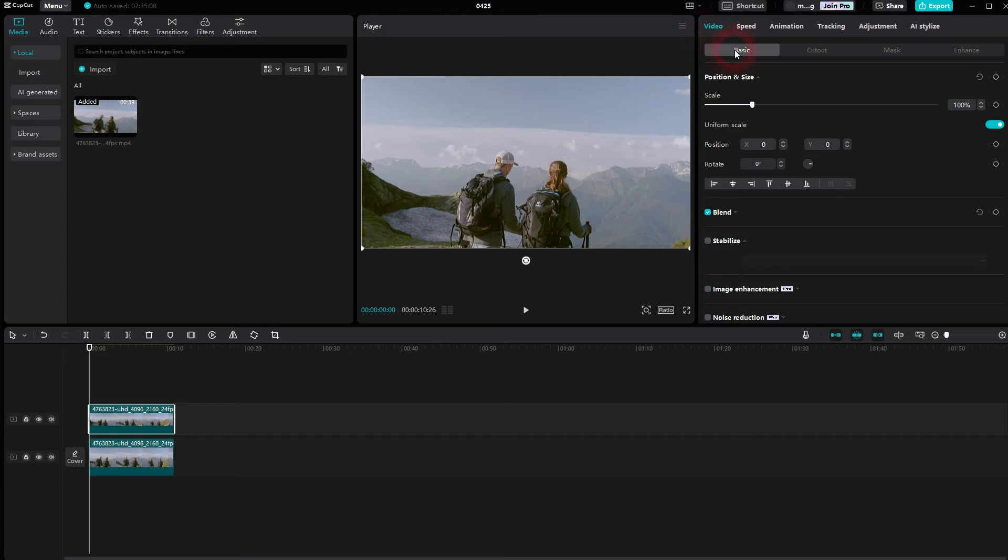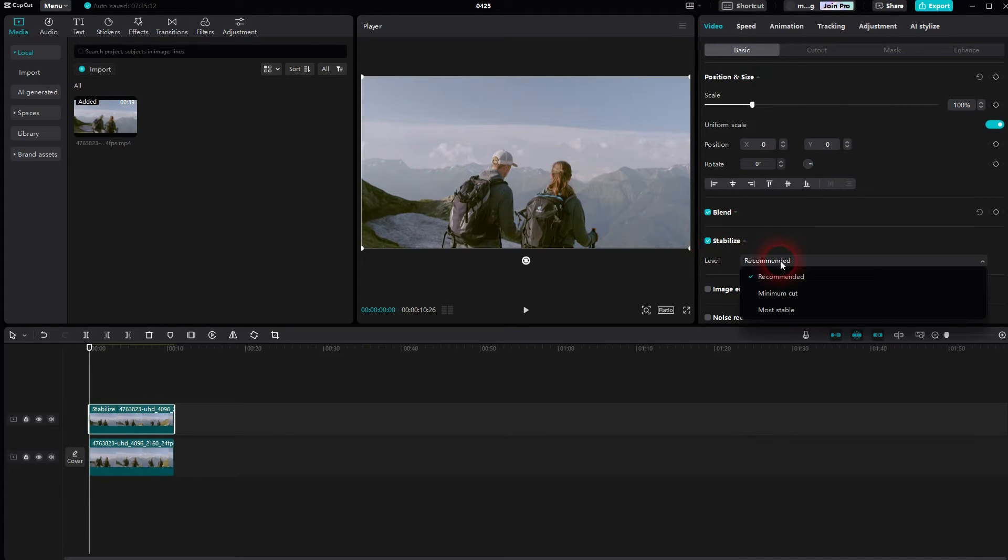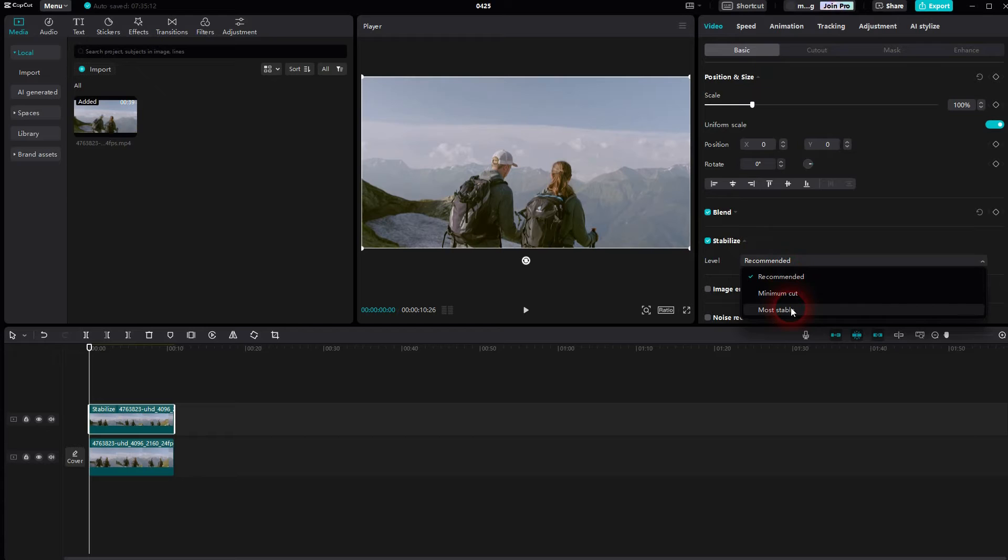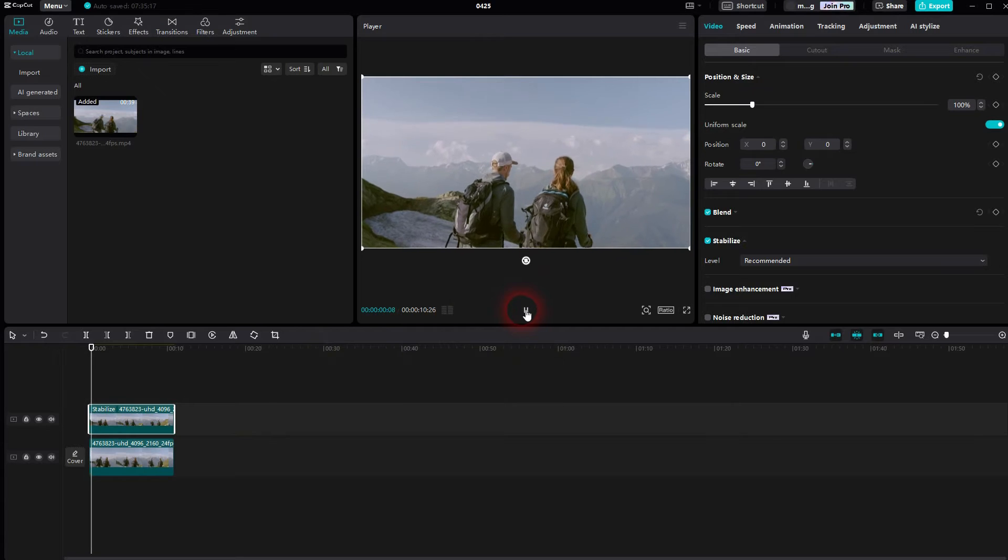In the dropdown there are three levels. I would suggest trying out recommended first. It might take some time when you do it for the first time for a clip, because it needs to get processed. I've already done that, so that we can get through it quicker.